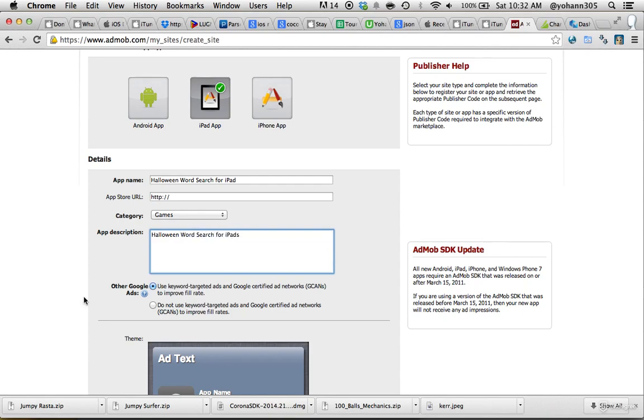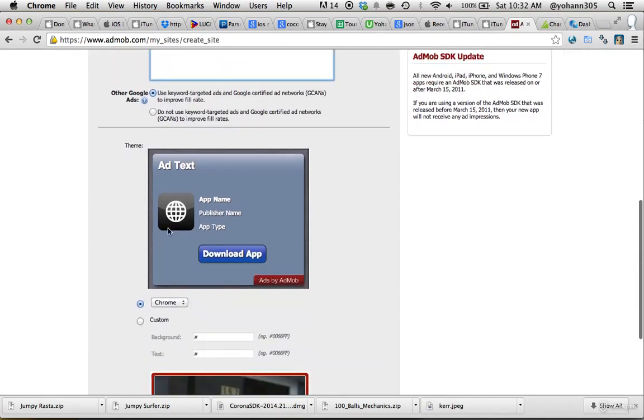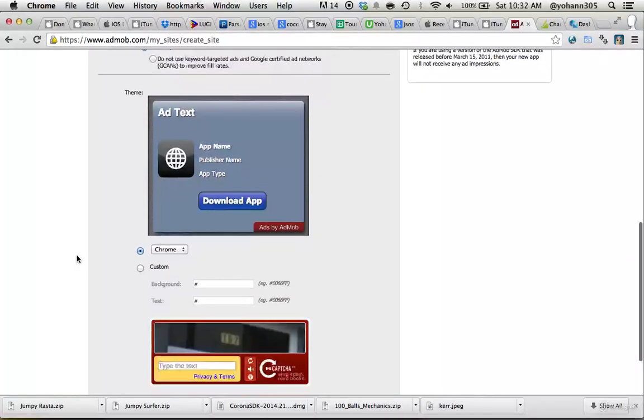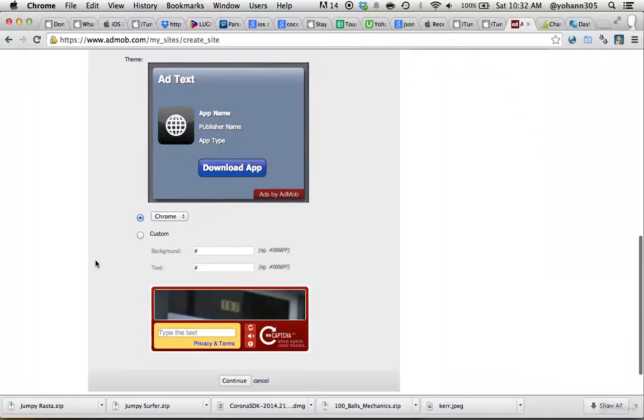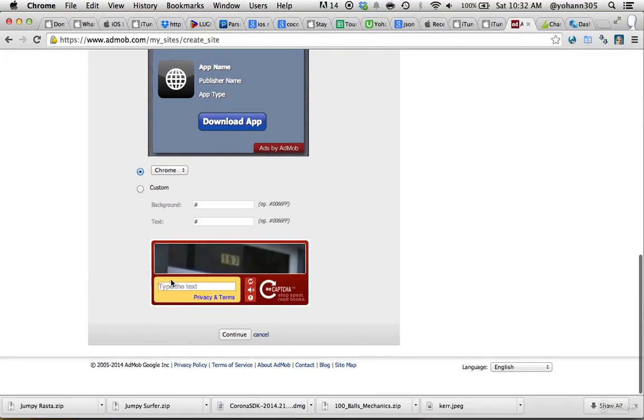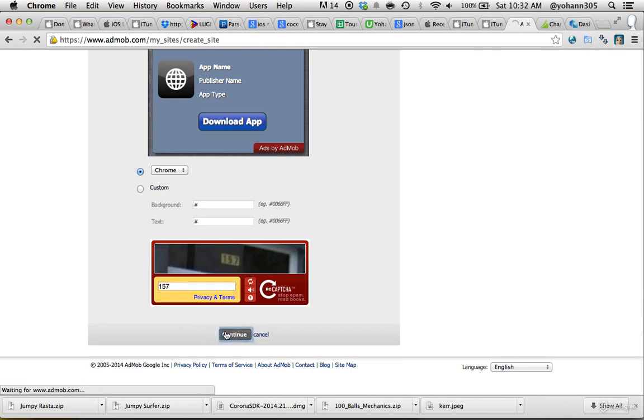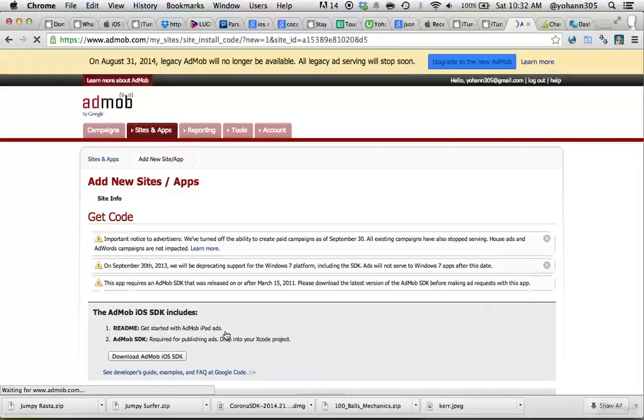That's pretty straightforward. This is the theme that we're going to be using. Let's write this, Captcha, continue.